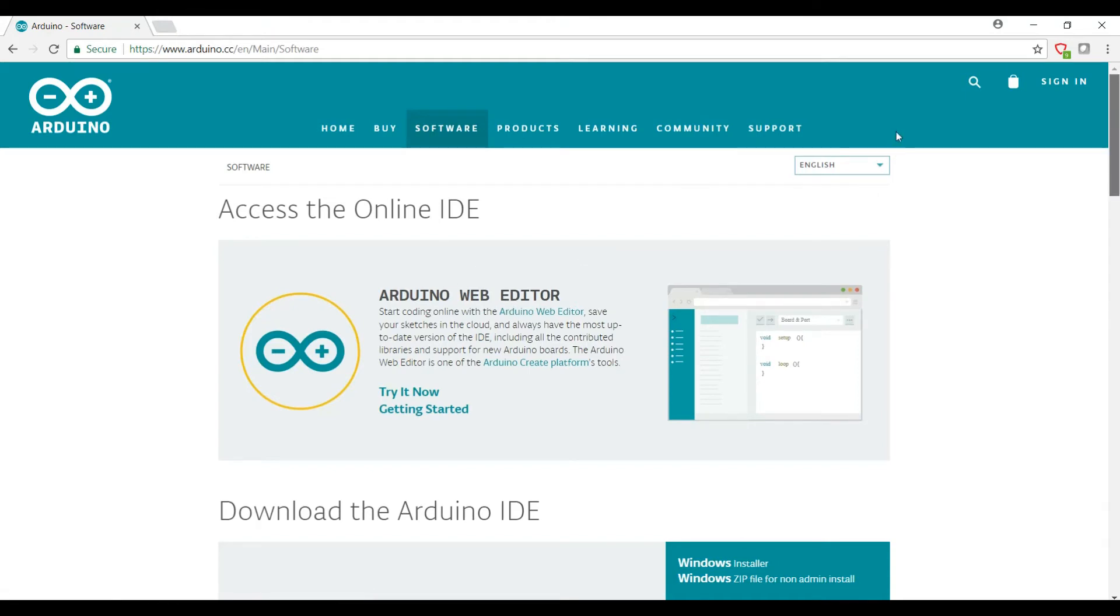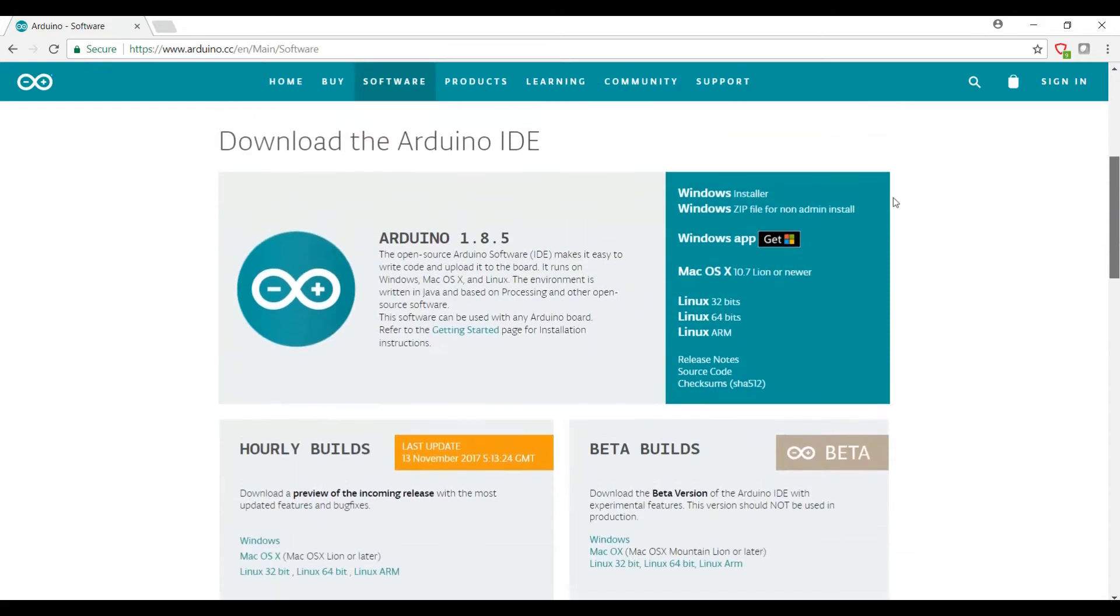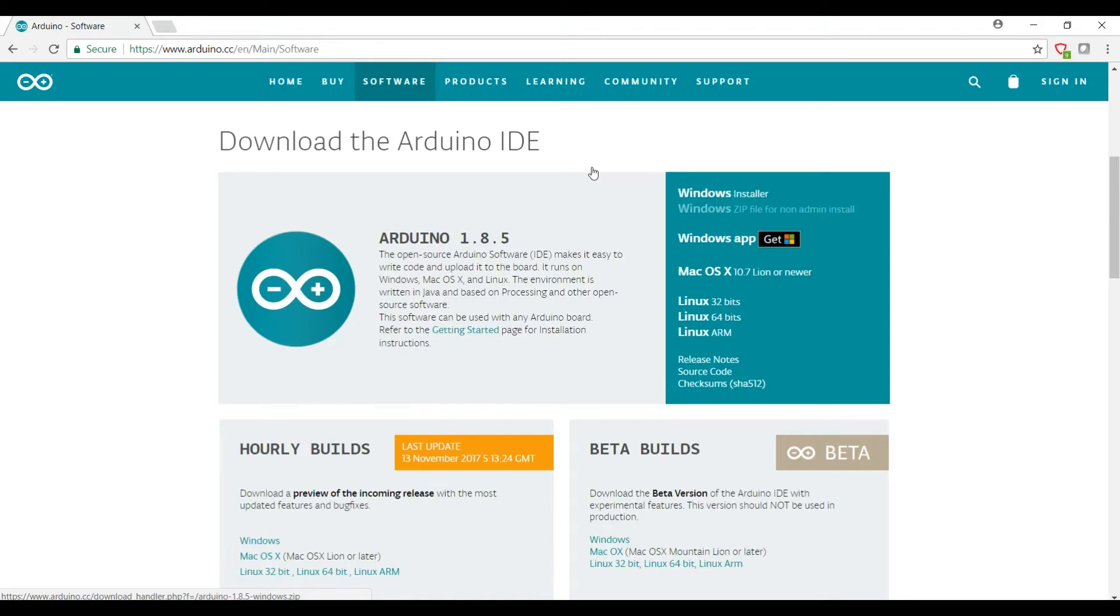It's going to bring you to a page that gives you a couple of options. Now we don't want to use the web one; we actually want to get the one that we can download and install on your computer. So if you're running Windows you've got a couple options: the installer or the zip file. I personally prefer the zip file because it allows me to copy the folder it creates to another computer later on, which means once I've got it set up once I can easily back it up or move it to a friend's computer.